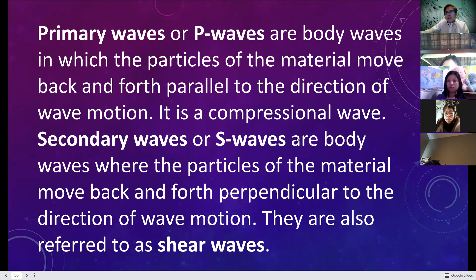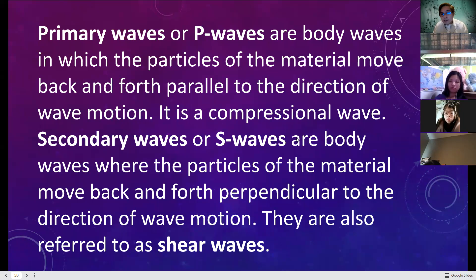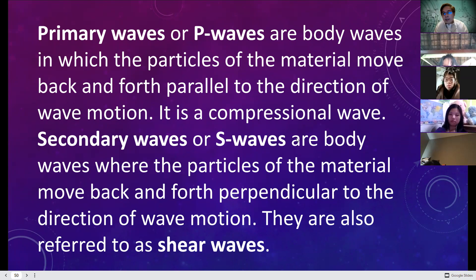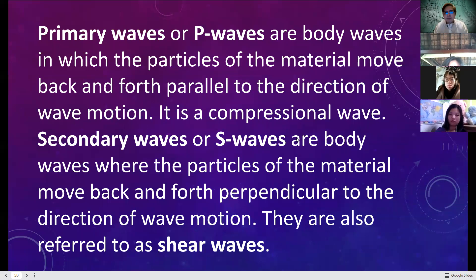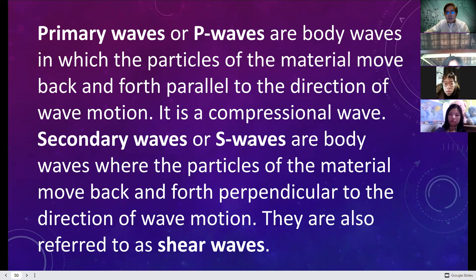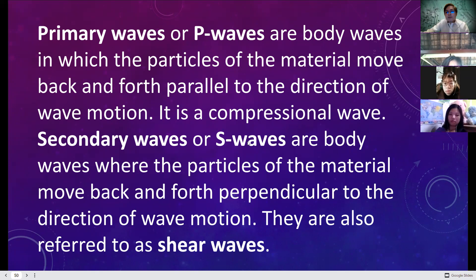The first type is primary waves, or P-waves. These are body waves, meaning they need a medium to travel — it could be air, land, or any surface. In P-waves, the particle material moves back and forth parallel to the direction of wave motion. Because of this parallel movement, they are also called compressional waves.